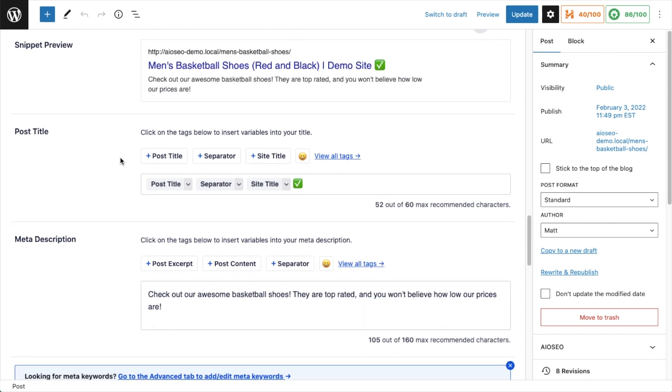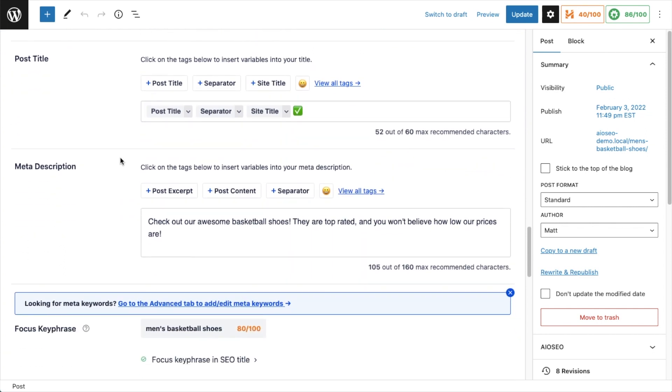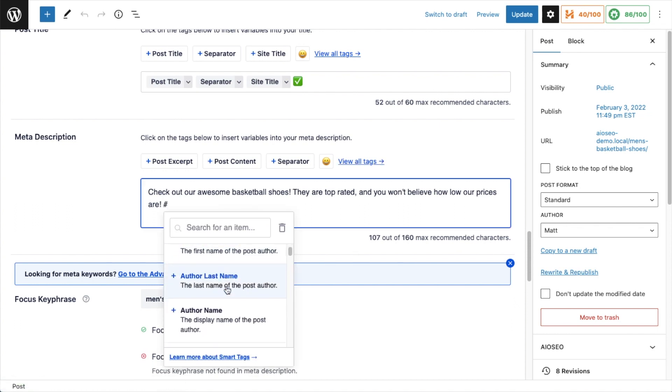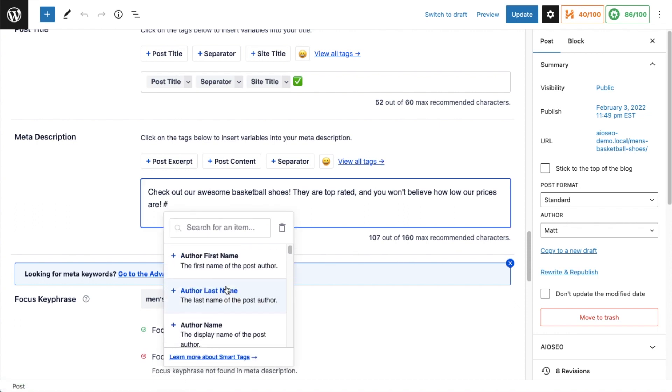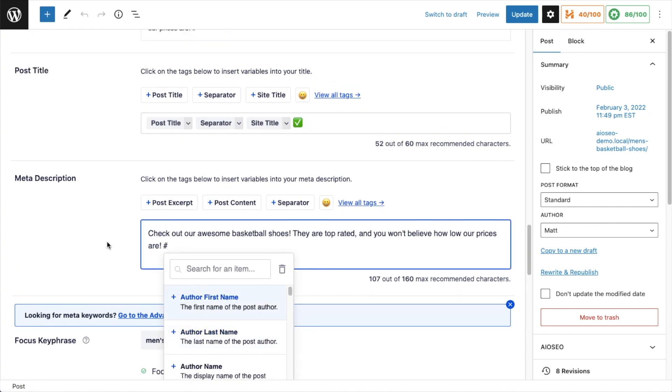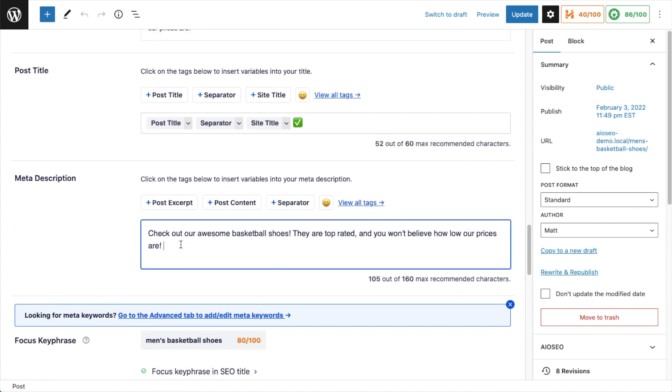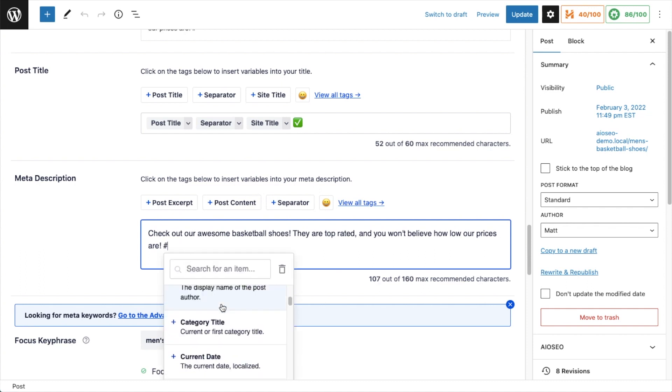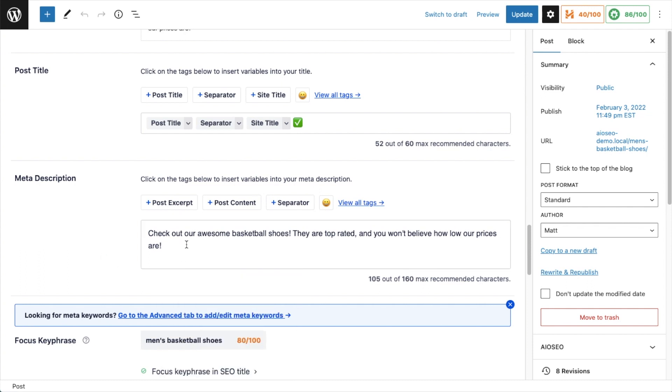We scroll down to meta description - it works in a similar way. We've got post excerpt, post content, separator, emoji picker here. If I view all tags, I can see all the different smart tags available. You can also just type in the hashtag symbol, and that's like a shortcut to get to view all tags.